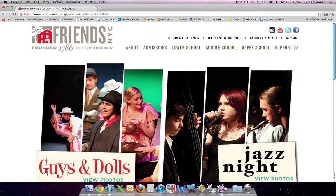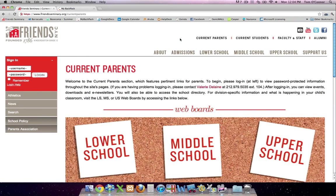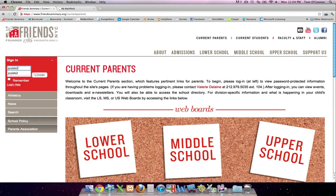Go to the Friends website, click the Current Parents tab, type your My Backpack username. Now, your My Backpack and Friends Seminary usernames are the same. However, your passwords for the two sites may be different.